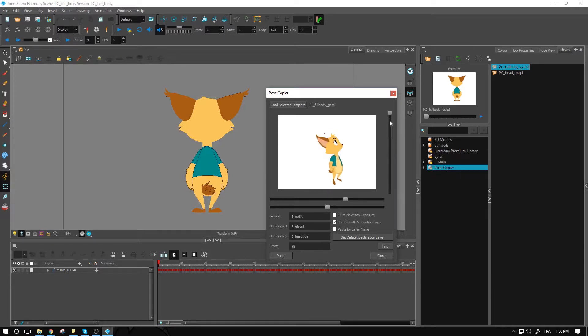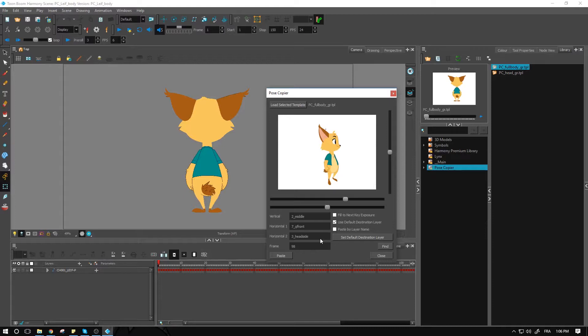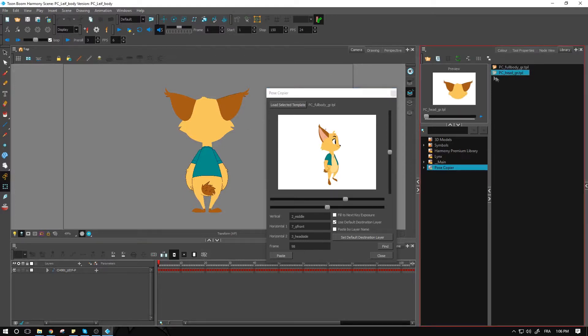Now I can tilt the head up or down depending on what I want. I won't be able to access the lip sync inside of this one. You could still use a mix and match of both templates that you've used so far.